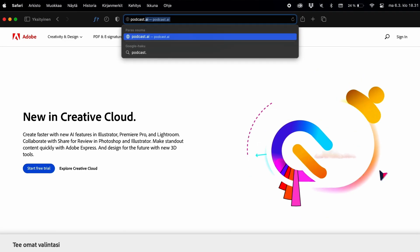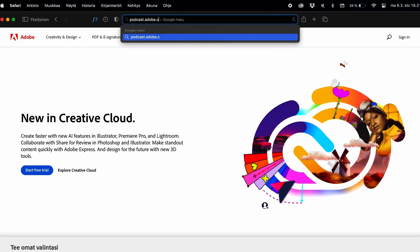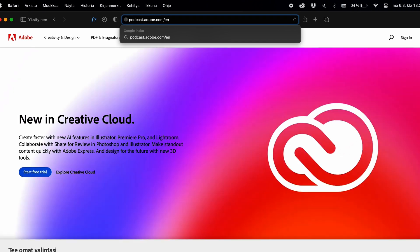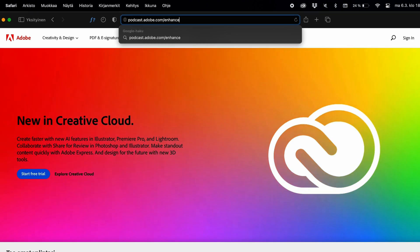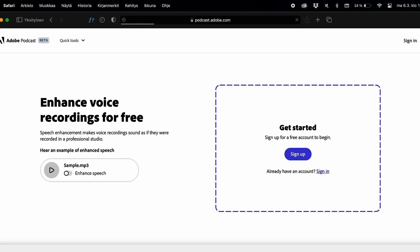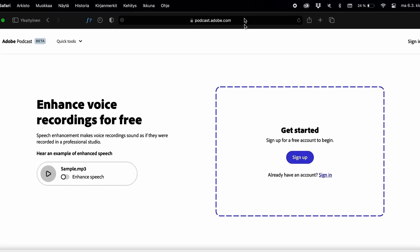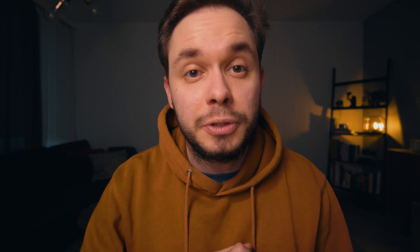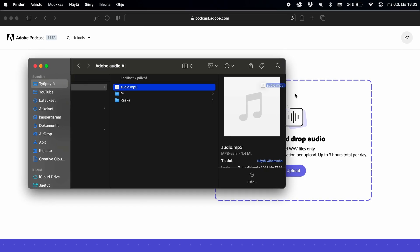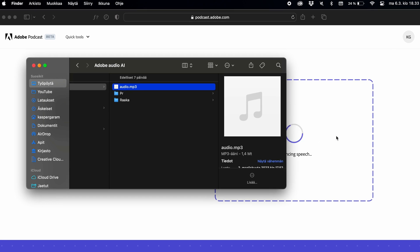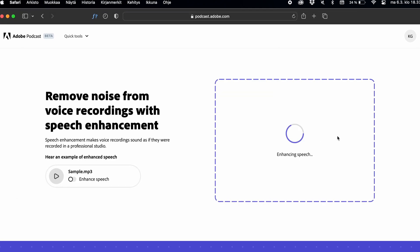Next, go to podcast.adobe.com/enhance. Do keep in mind that you have to be logged into your Adobe account to use this tool, so if you don't have one yet you'll have to create one first. Once you're logged in, all you have to do is drag and drop your audio file to the site and you're pretty much done.